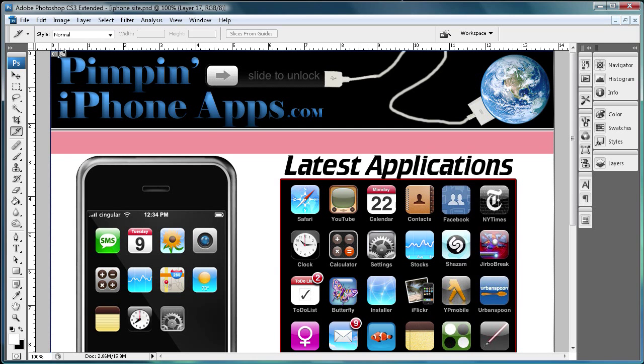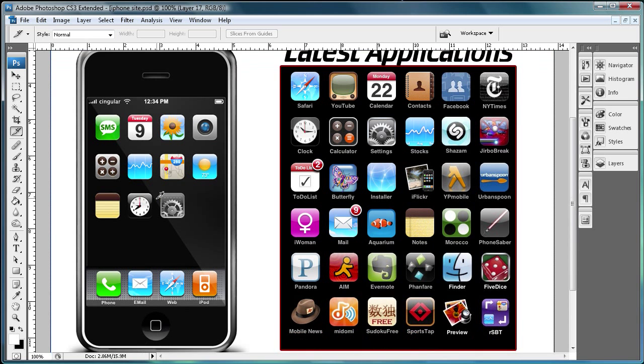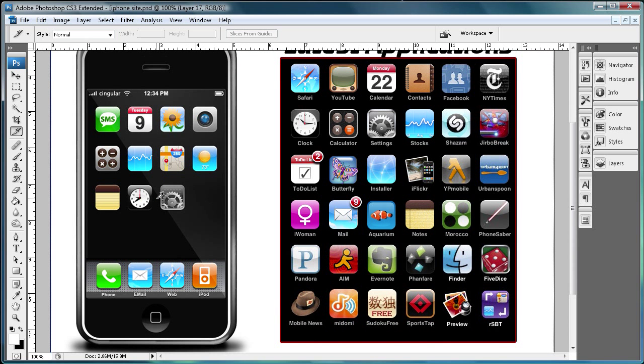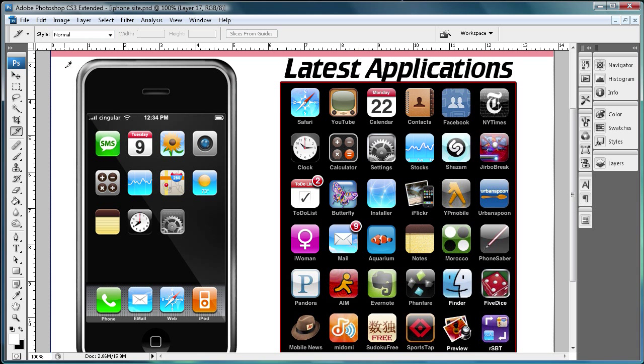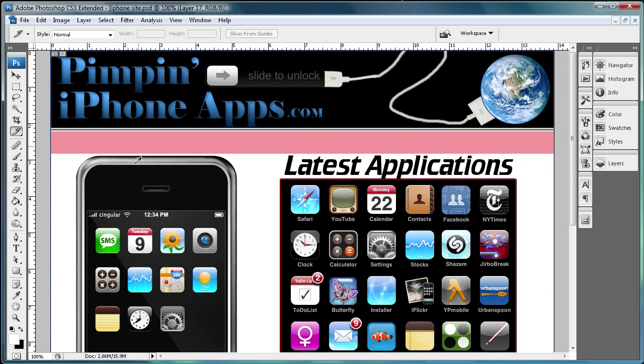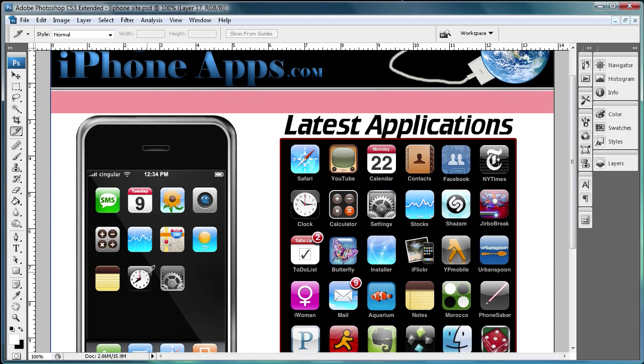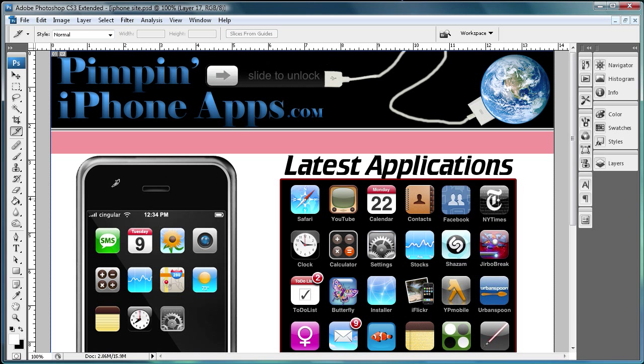Basically what you're going to be doing today is cutting up your Photoshop document, and when you import it into something like Dreamweaver it recognizes each of those images and keeps its position. You can add functionality to your website pretty easily.